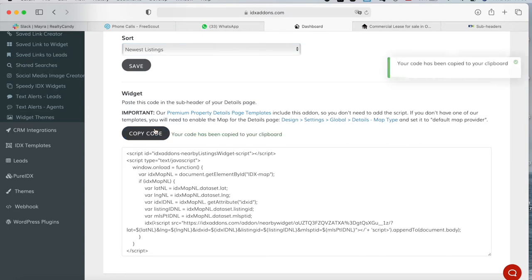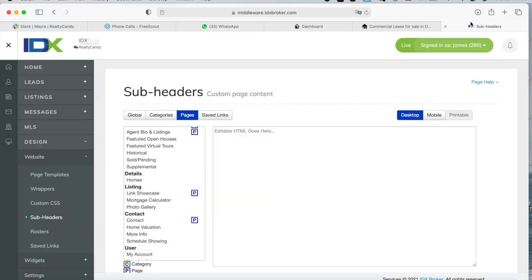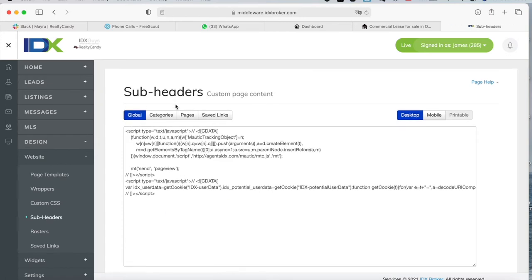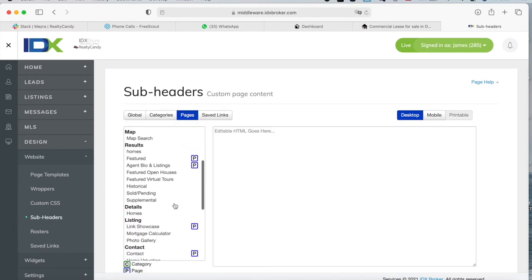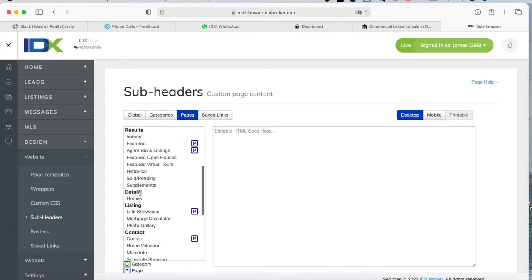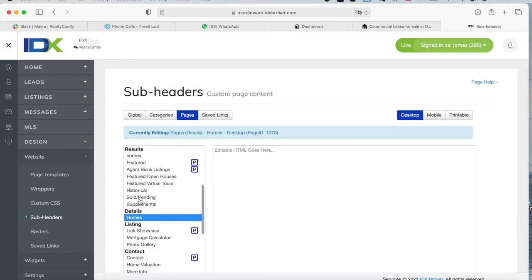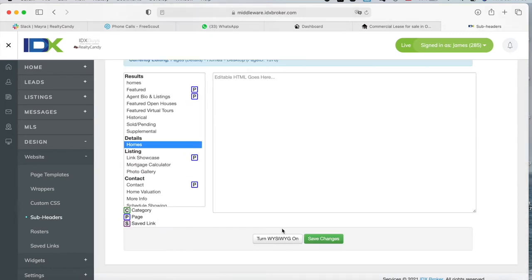After that, you will copy the code, go to Design, Website, Subheaders, and then to Pages. You will find the Details, and you will paste the code here and save the changes.